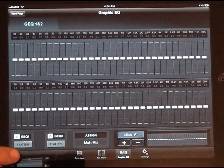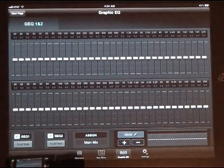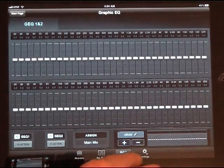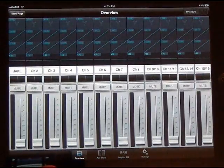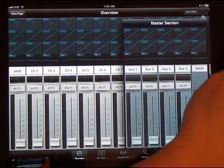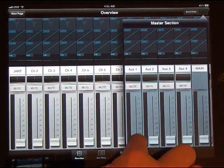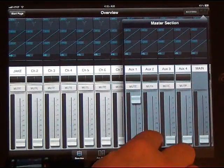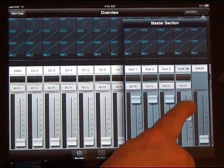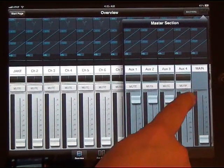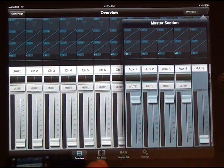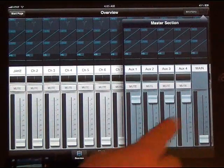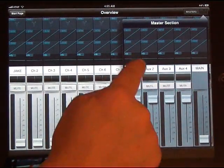Now going back to the Overview, going up here to the Masters. This controls all four of those auxes—the main level for all four of those aux channels that we just went under in the Aux Mix tab. And then this controls the Main. Everything on here has the EQ, compression, and gate available.